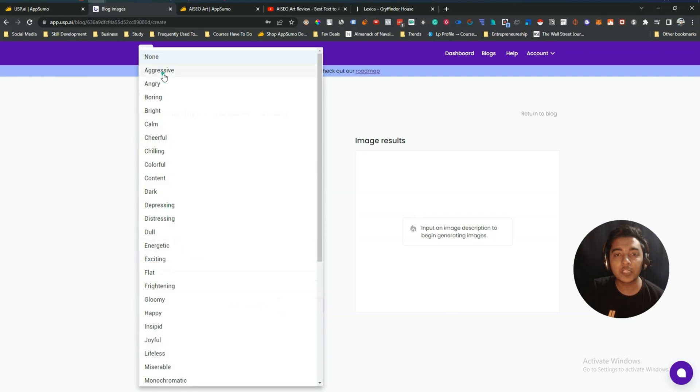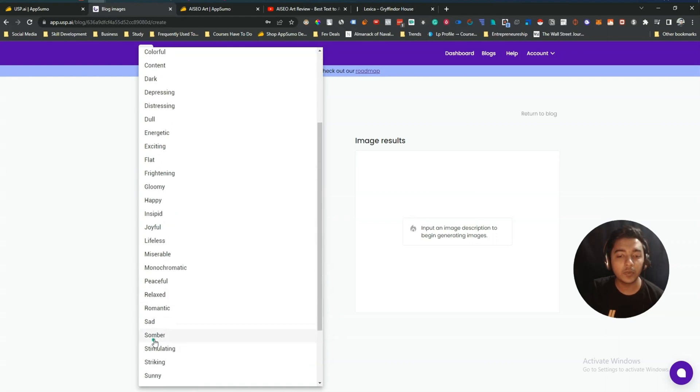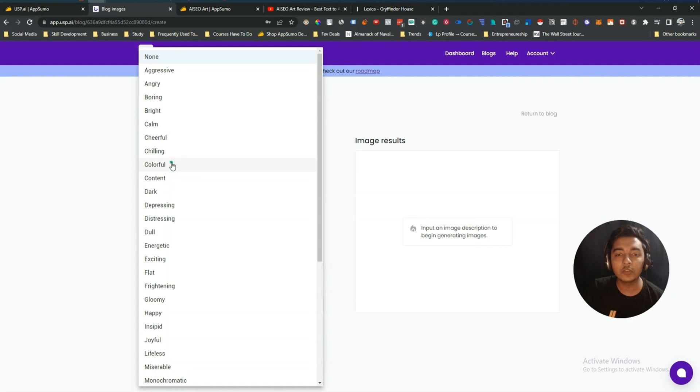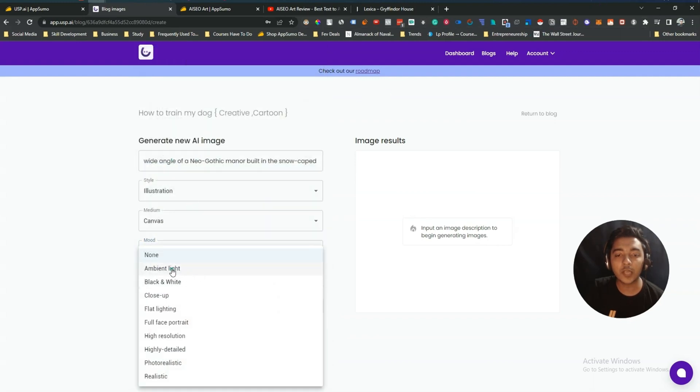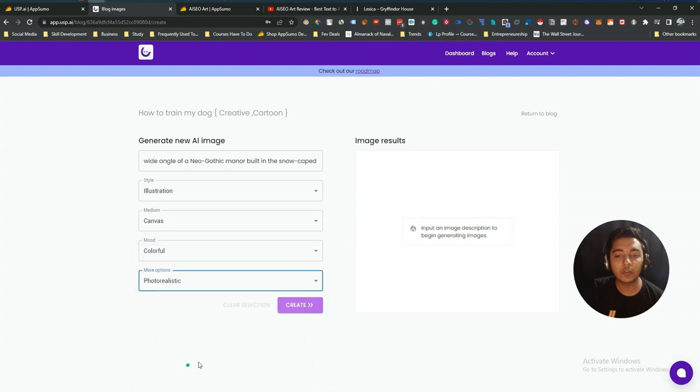And then mood, you can select different moods. That's really amazing guys. Aggressive, energetic, boring, bright, calm, cheerful, chilling, colorful, content, dark, depressing, and then a lot of feelings are available here. Let's say I will use this colorful. And then more options available: ambient light, black and white, close-up, flat lighting, full face portrait, high resolution, highly detailed, photorealistic, and realistic. Let's say photorealistic.